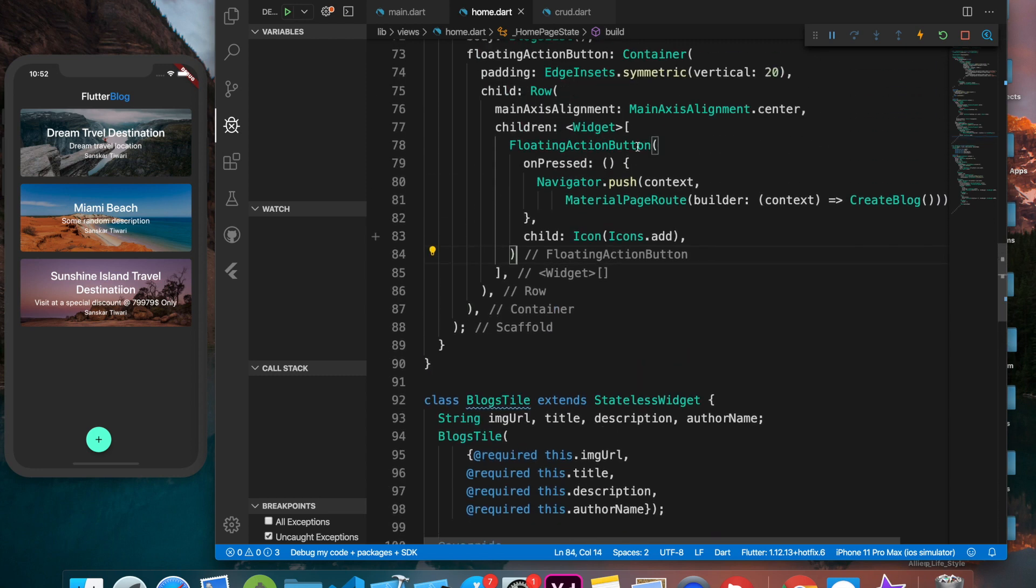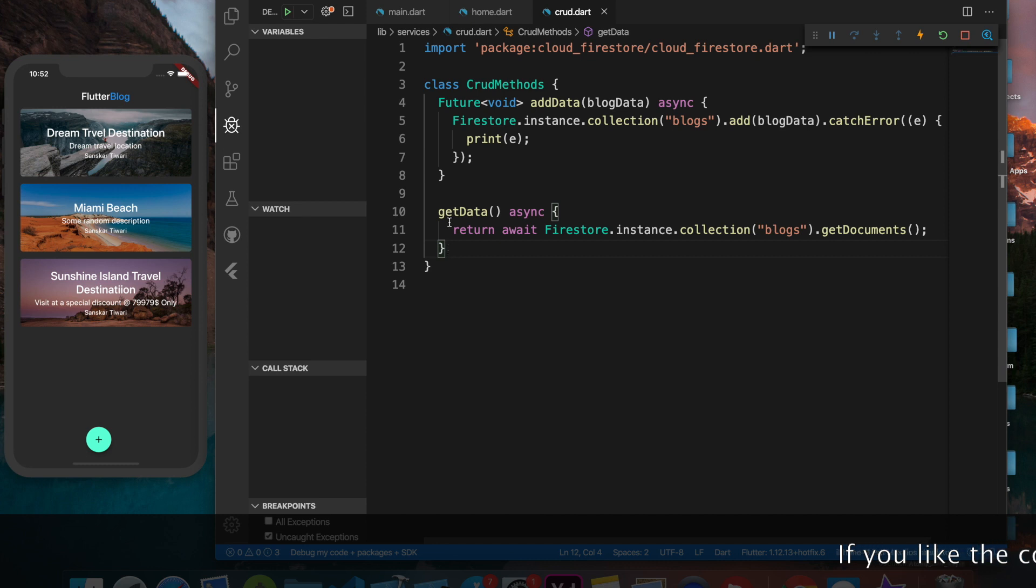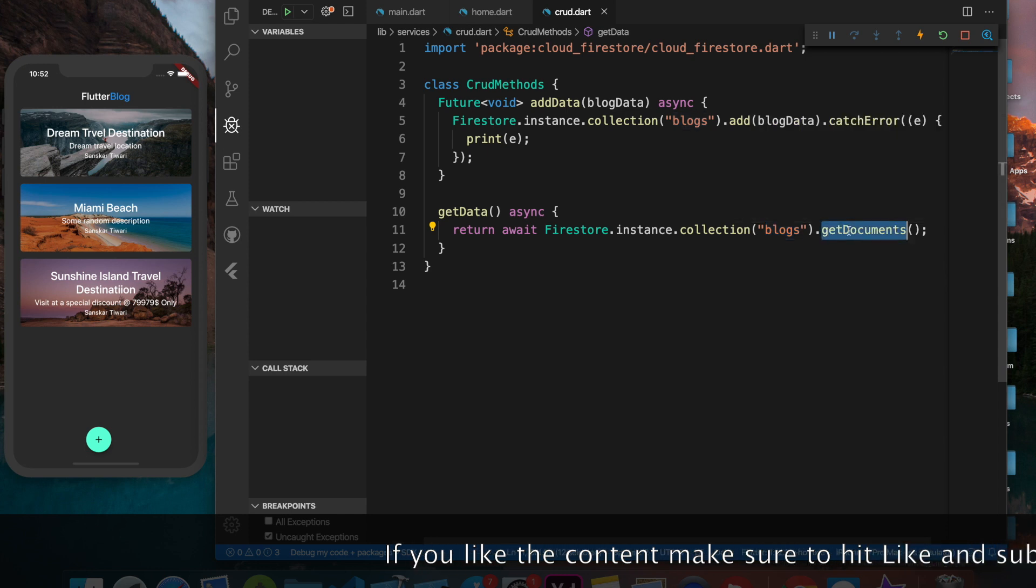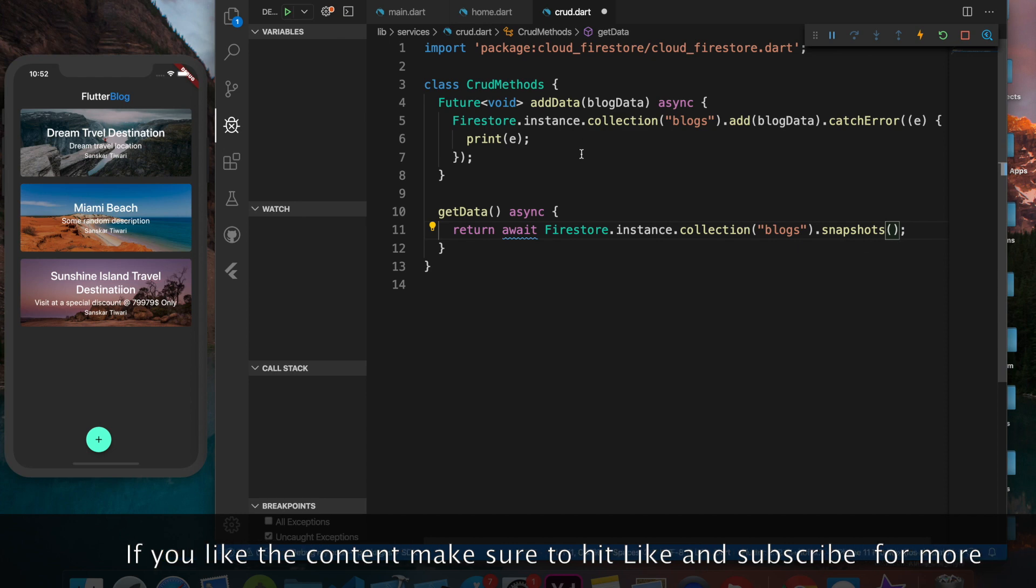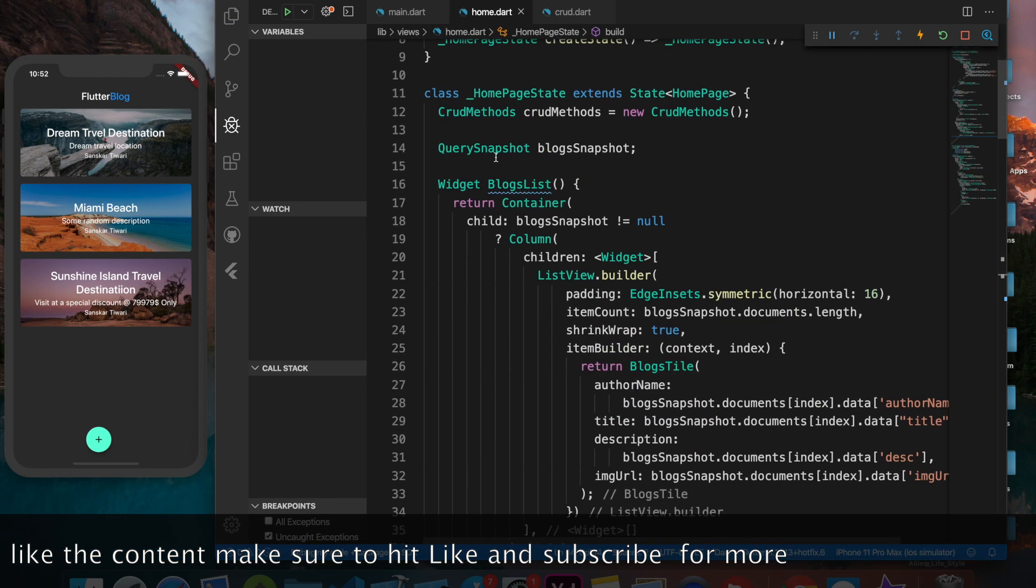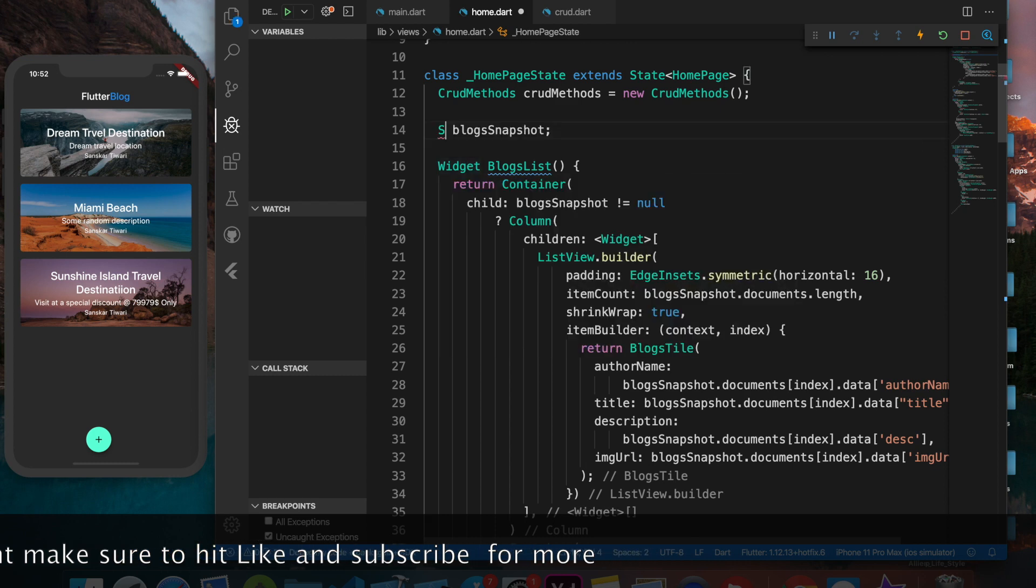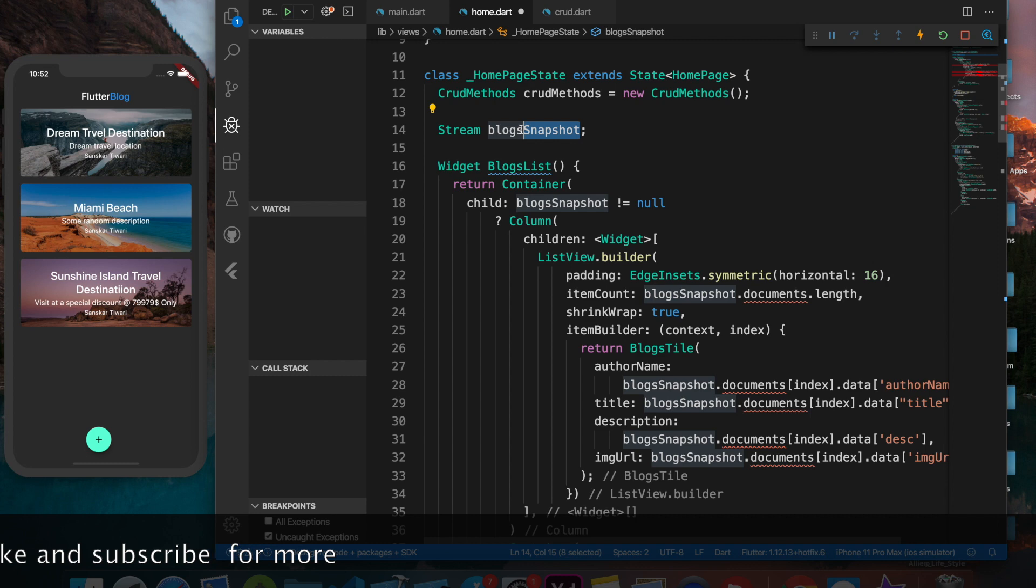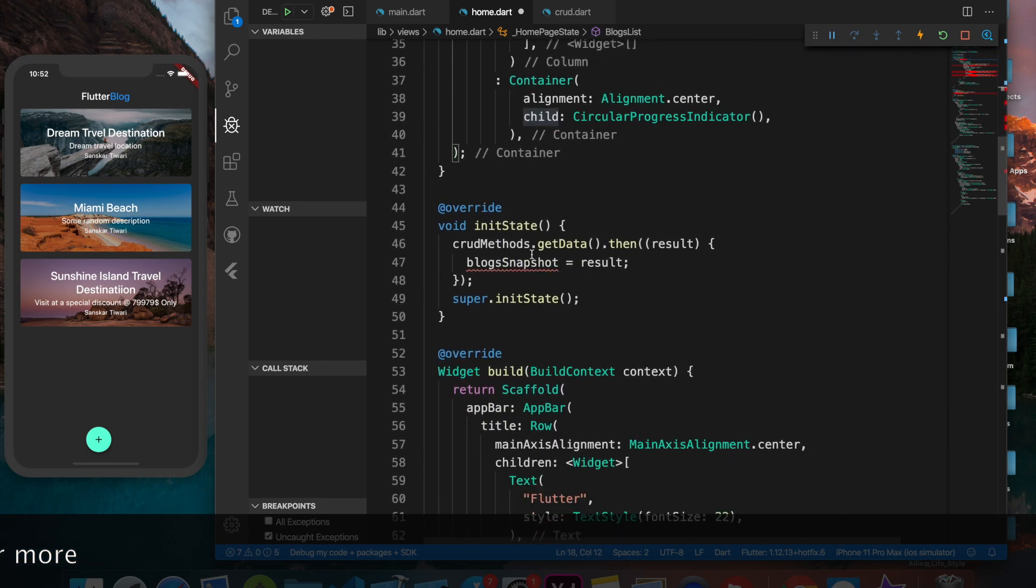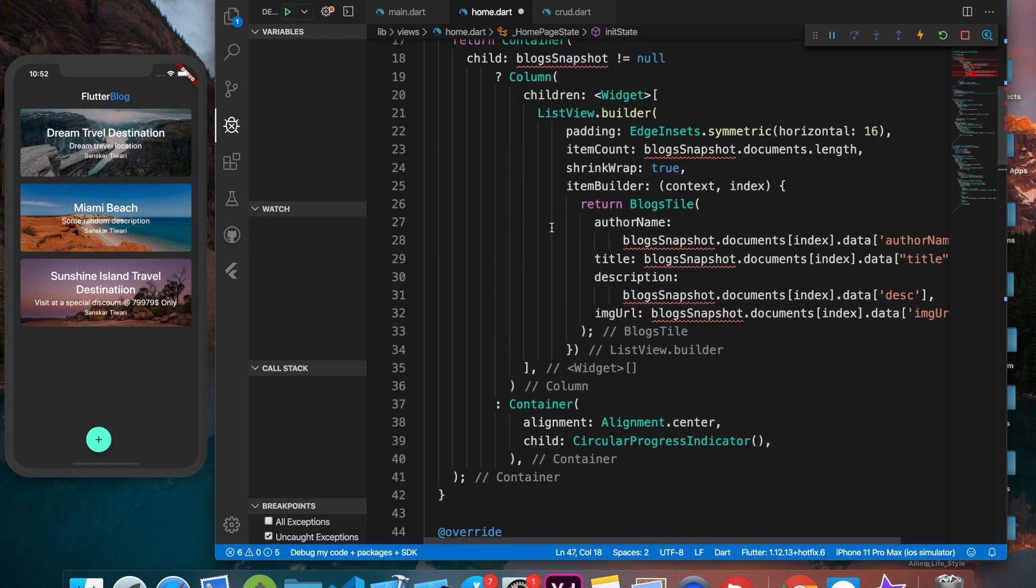The first thing we have to do - in the last video we created this get data function through which we're getting the data from Firestore, specifically the blogs collection. We'll be replacing the get documents to snapshots. Rather than getting the document, we're now getting the snapshot, so that's a stream. We'll be using a stream now, so I'm going to update this with blogs stream.